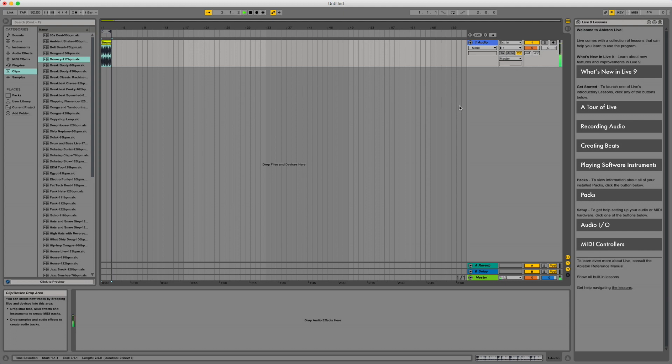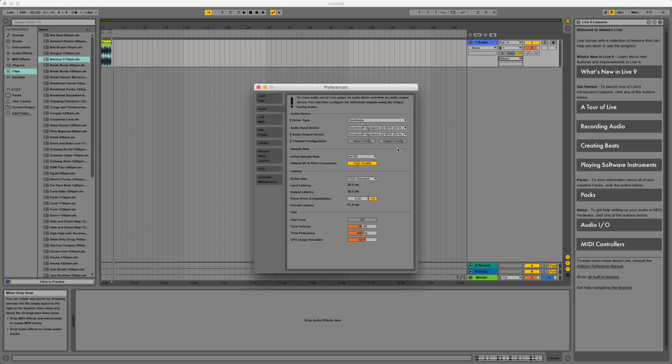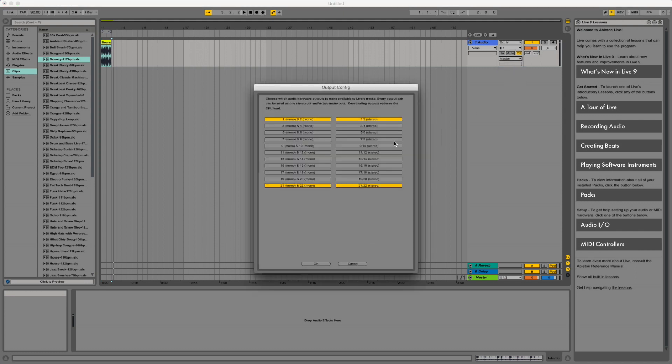There you go, just put that there. All right, okay, so we got playback.